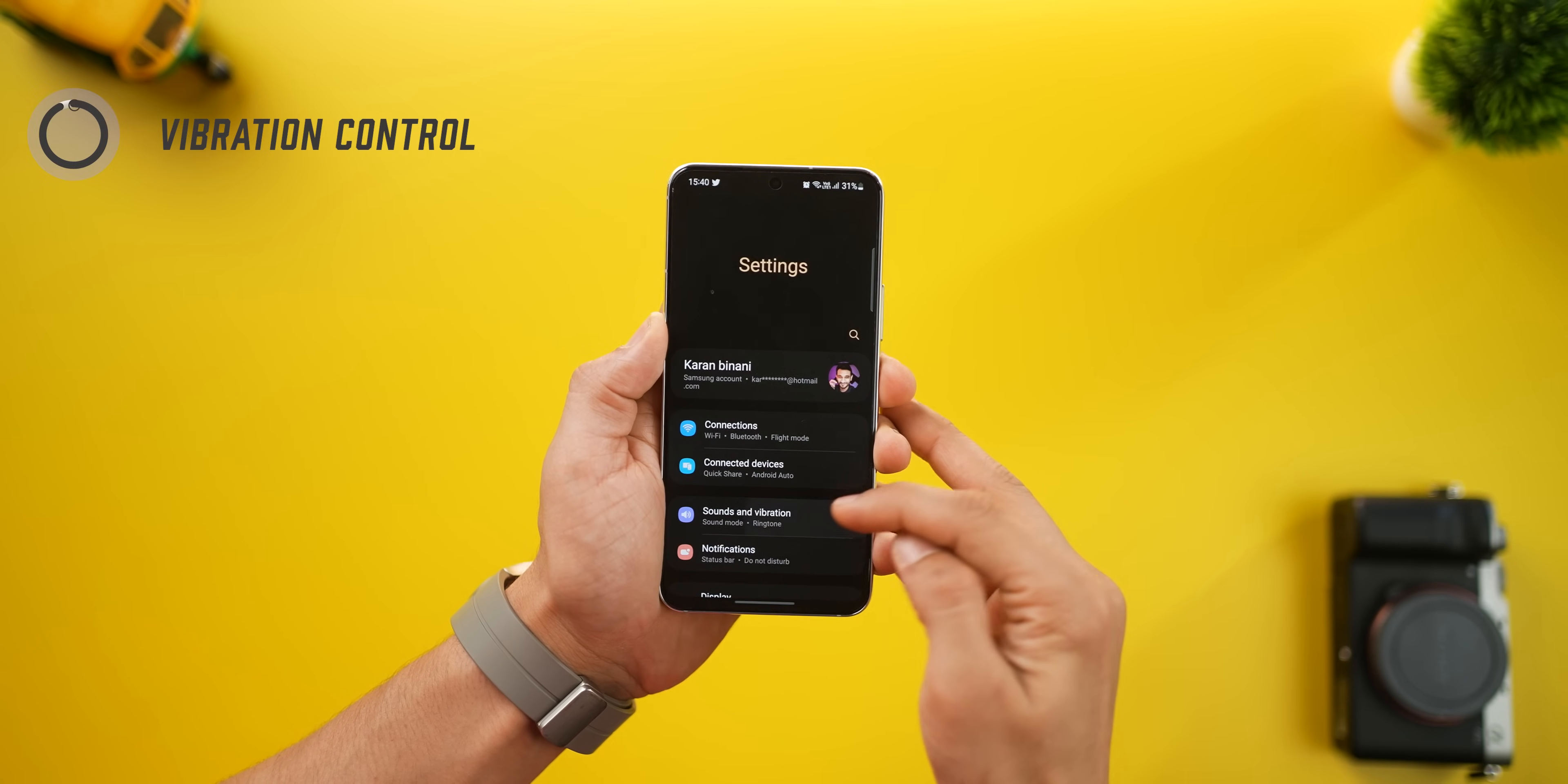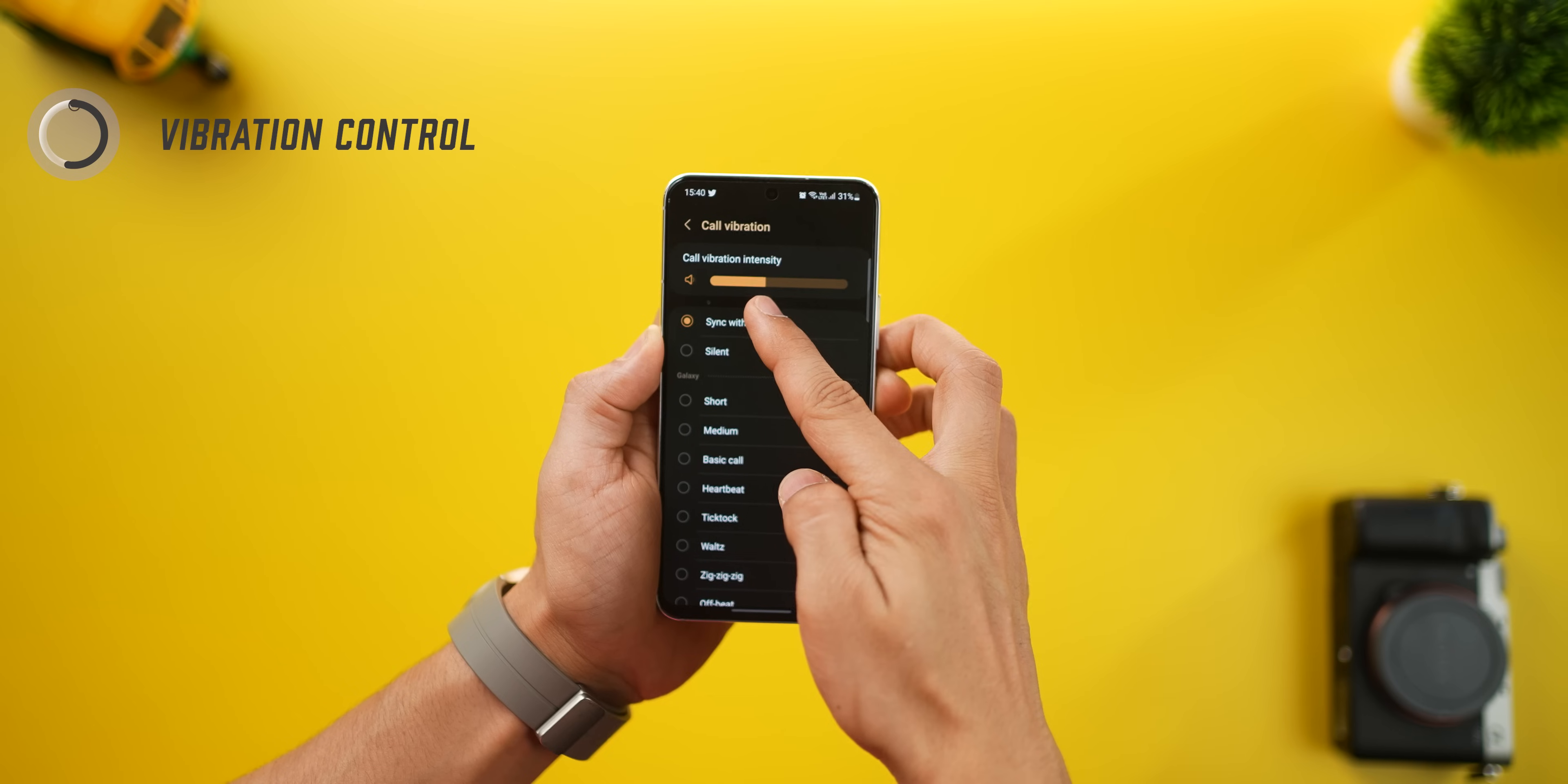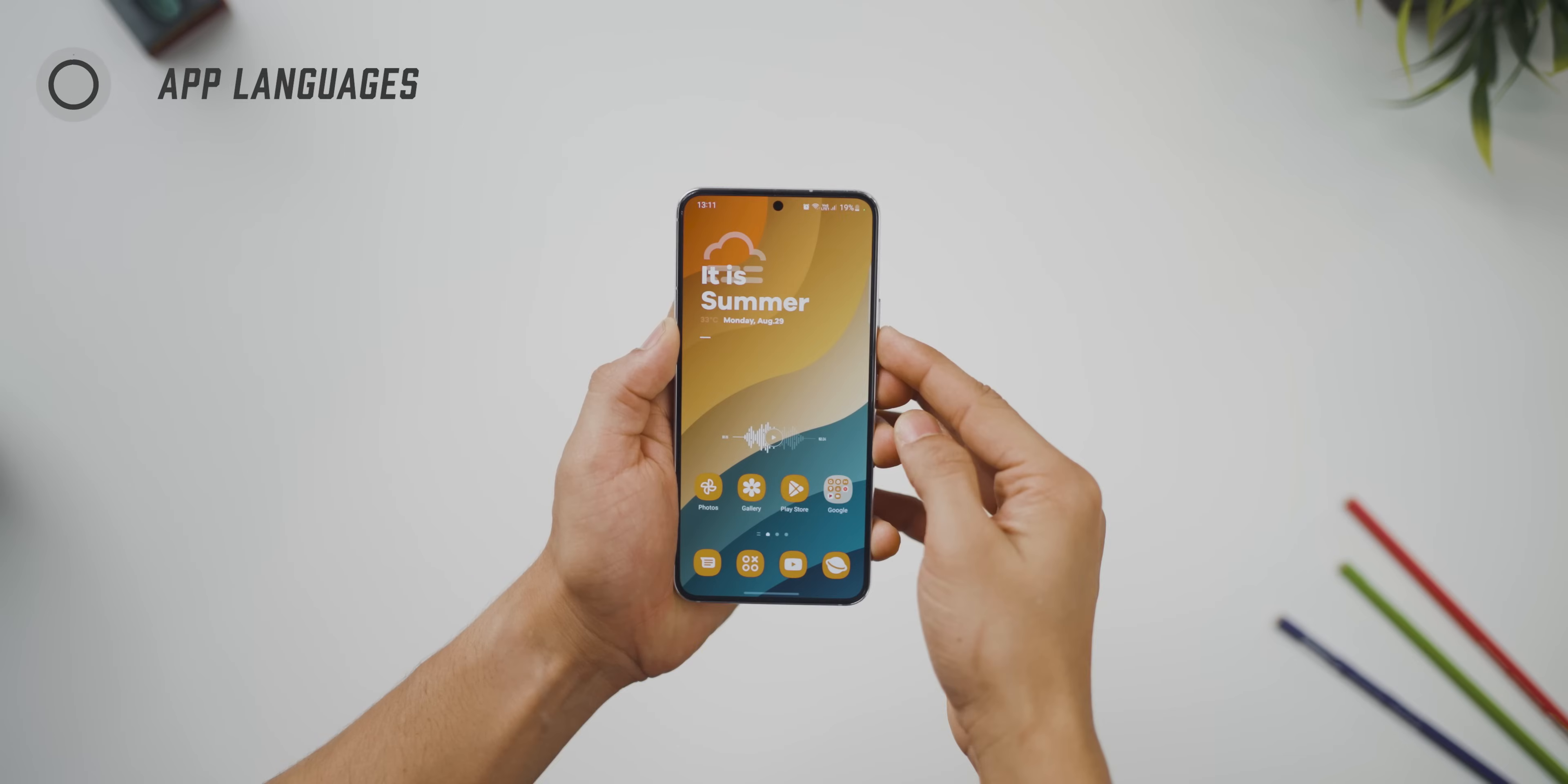There's also a very minor addition to the sound and vibration section. You can now set a custom vibration intensity for all incoming calls and incoming notifications. This was not there in the previous one and now it is.